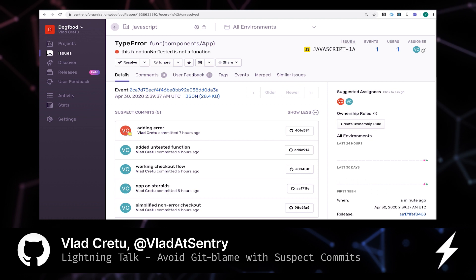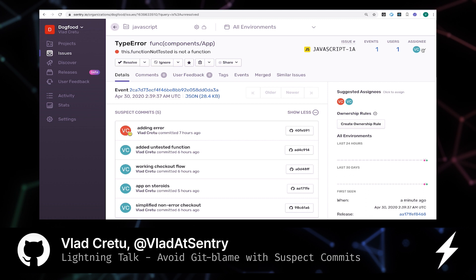And through that, discover which engineer is best equipped to solve this issue. So because of suspect commits, our time to resolution is significantly decreased.